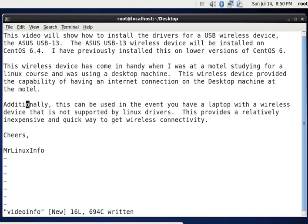Additionally, this can be used in the event you have a laptop with a wireless device that is not supported by Linux drivers. This provides a relatively inexpensive and quick way to get wireless connectivity.